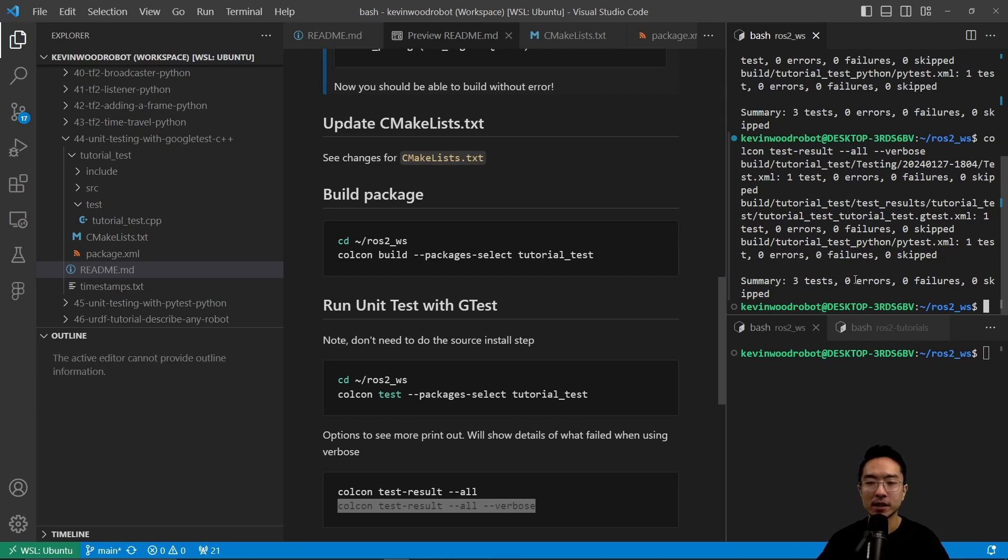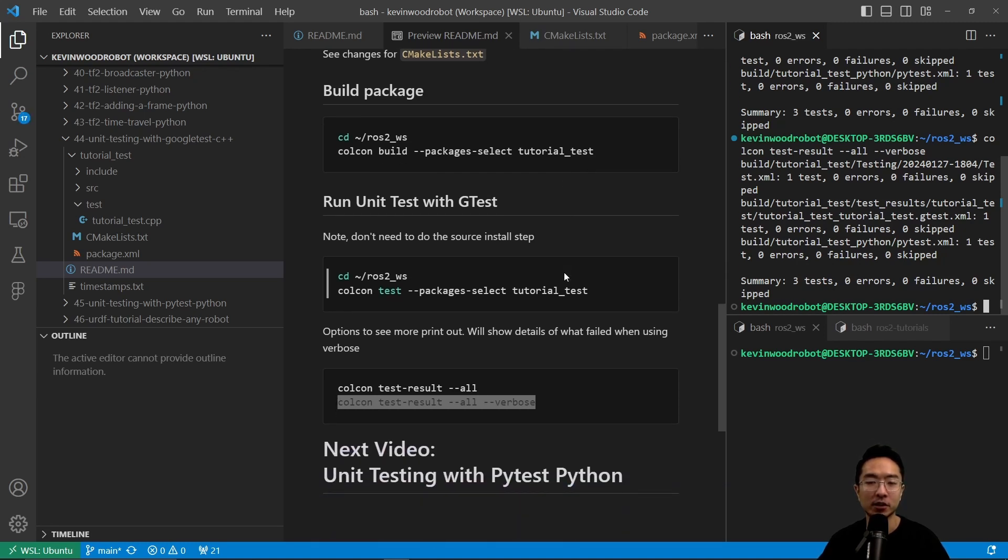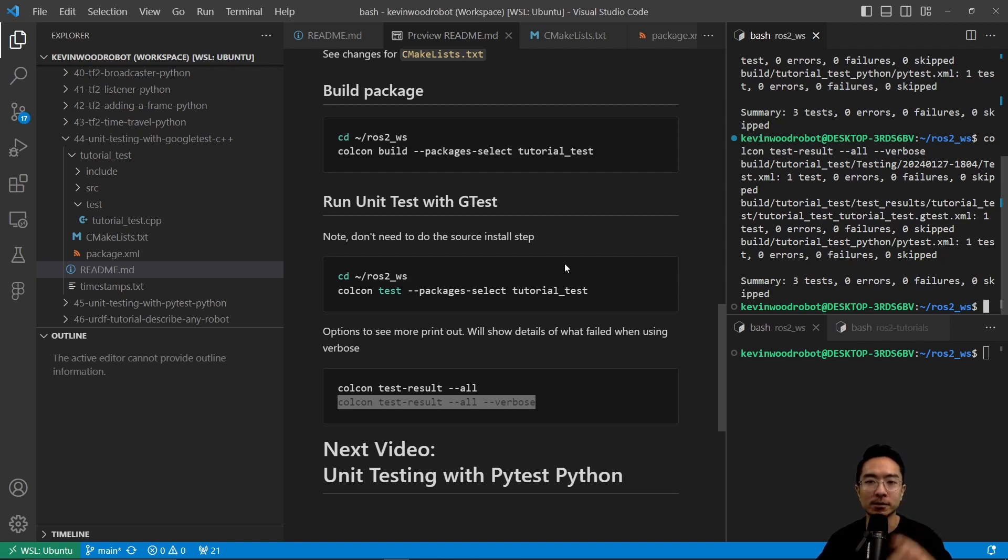Okay, so you can go ahead and try to see what happens if your test case failed. So go ahead and try modifying that. Otherwise, in our next video, we're going to talk about unit testing with Python. So go check that out. If you found this video helpful, give a like and subscribe. And I'll see you in the next one.